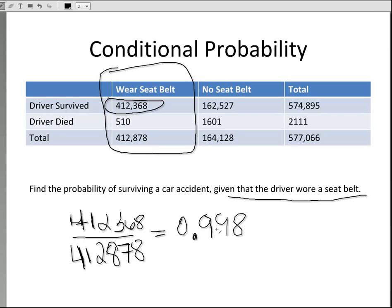And if you think about it, logically it makes sense. If you're in an accident and you have the seat belt on, the chances of survival are going to be a little bit higher than if you don't wear a seat belt.